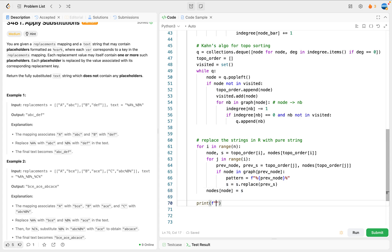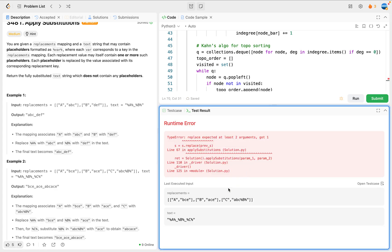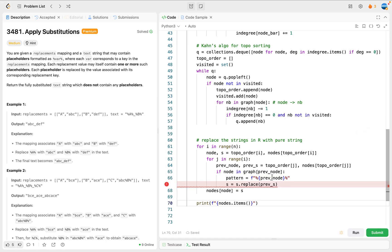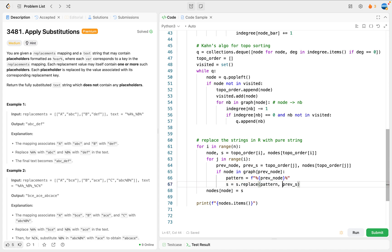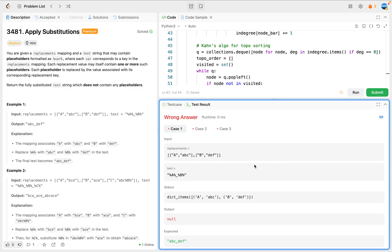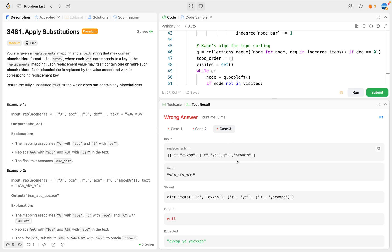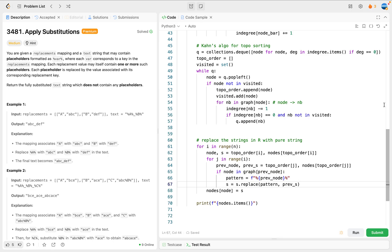Let's print out nodes.items() and run it. Example one has nothing to look at, but for example two, c corresponds to a pure string. Similarly in case three, e and f correspond to pure strings. That's done - we are ready to finish coding and do the return.